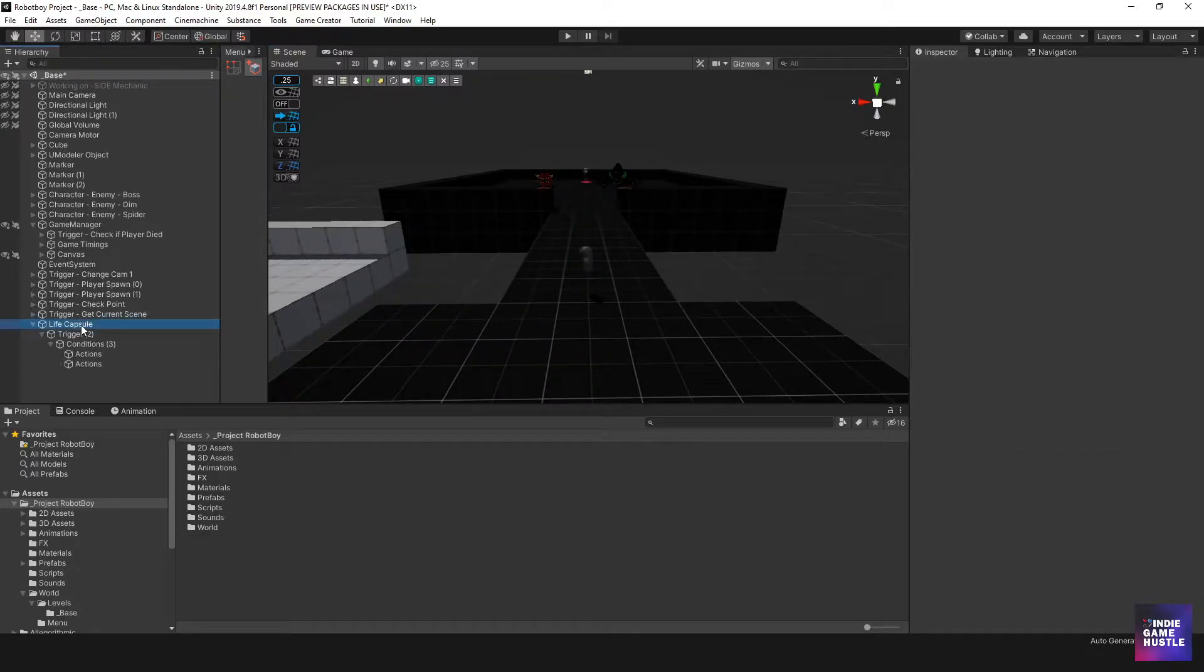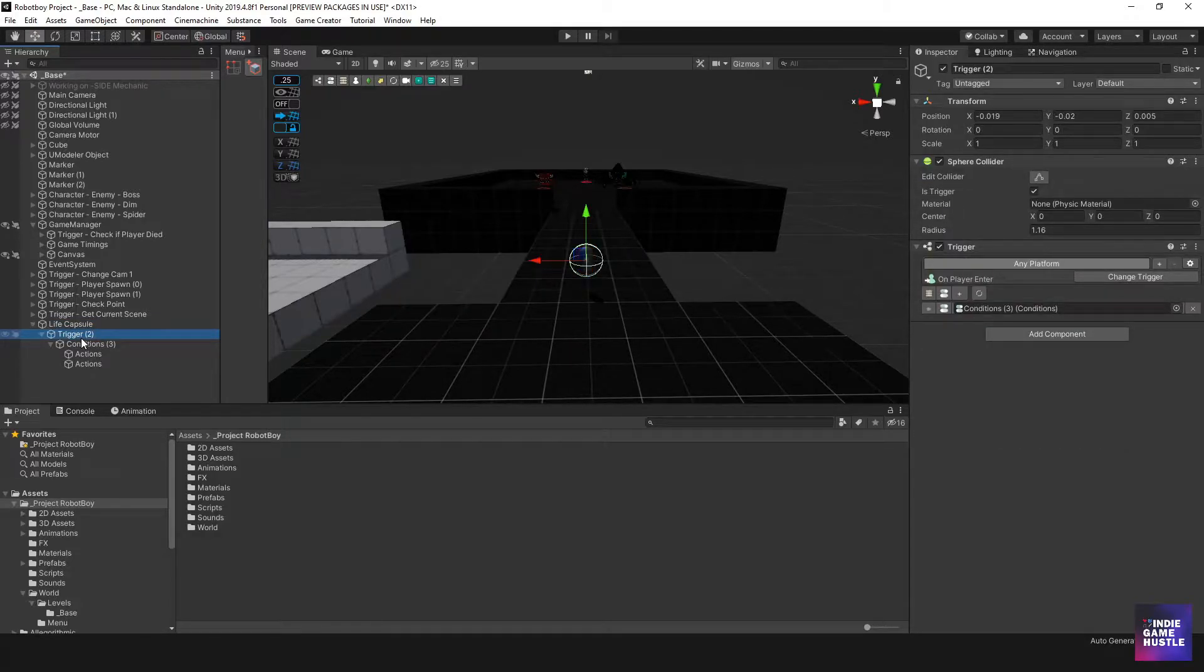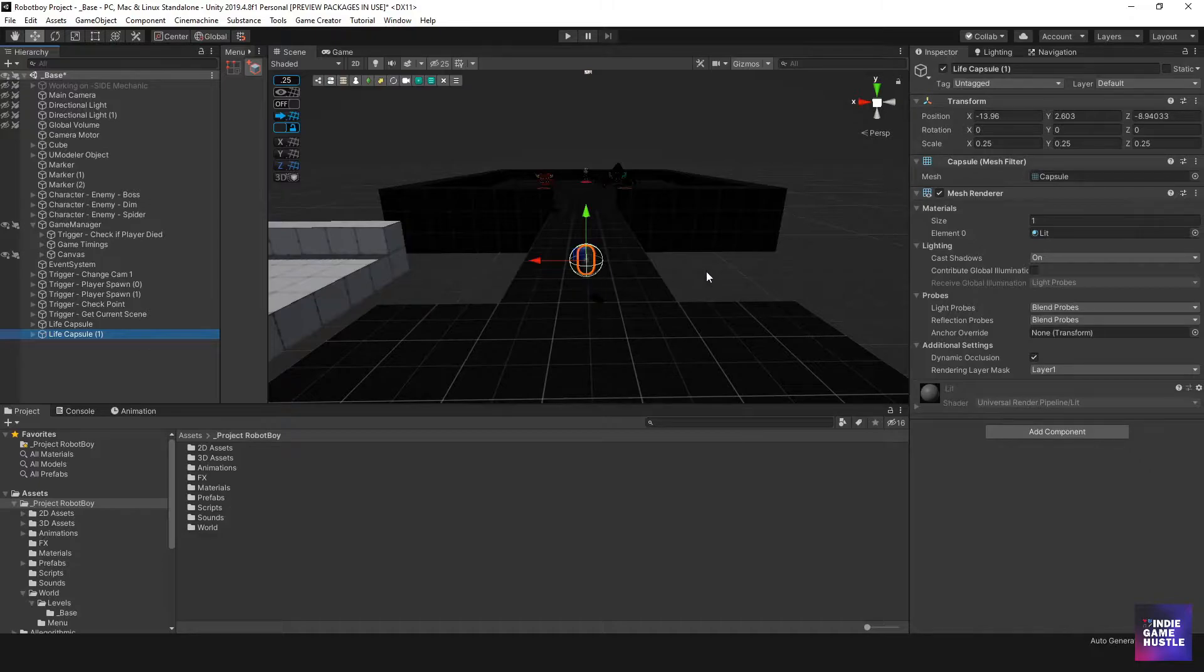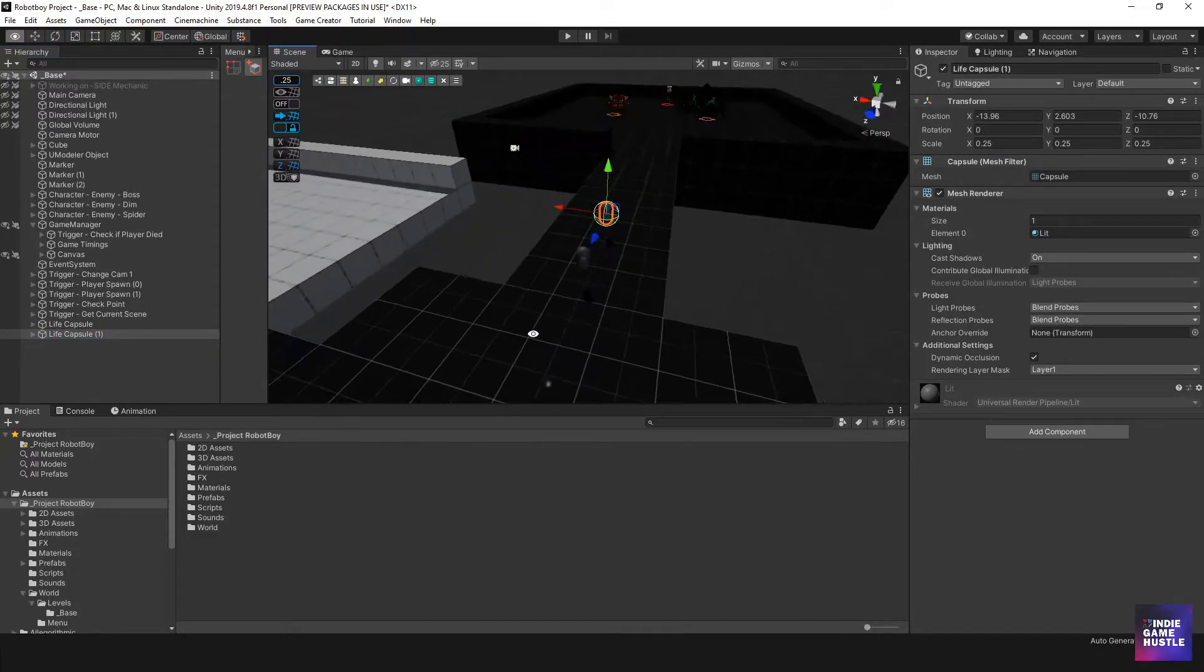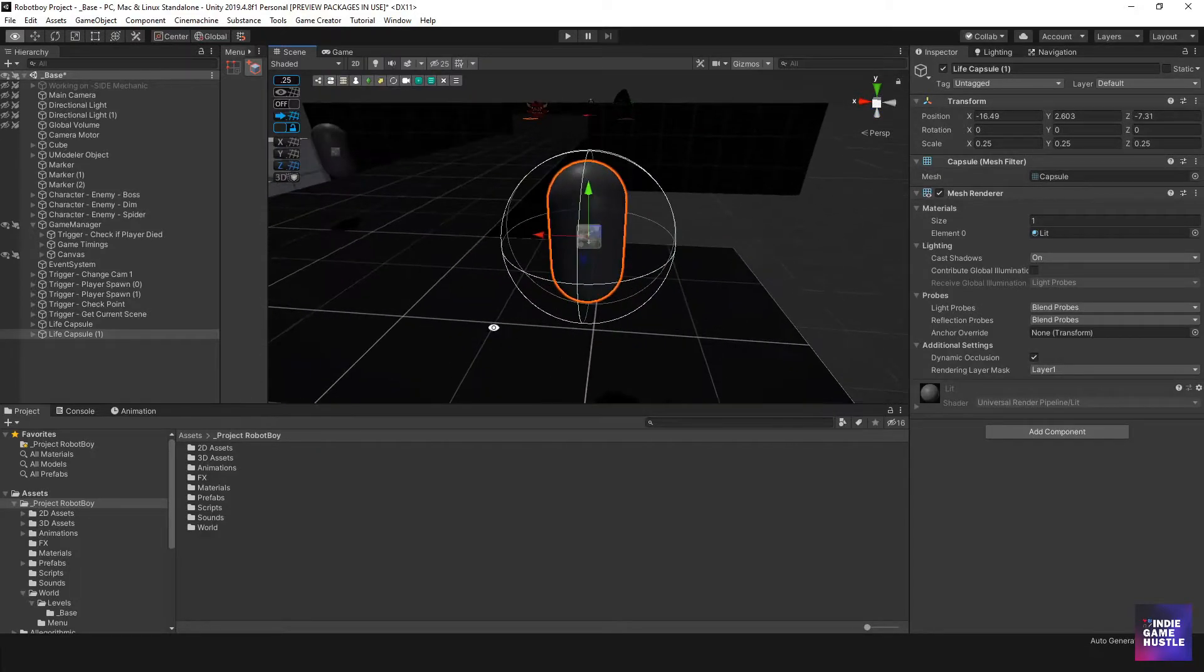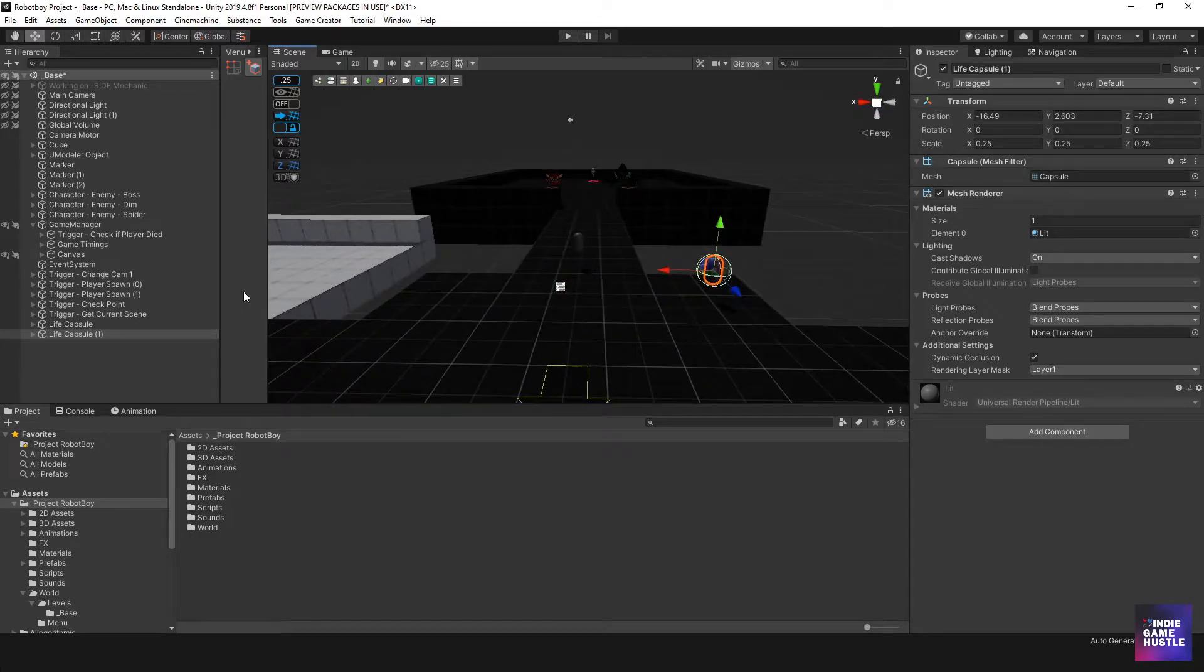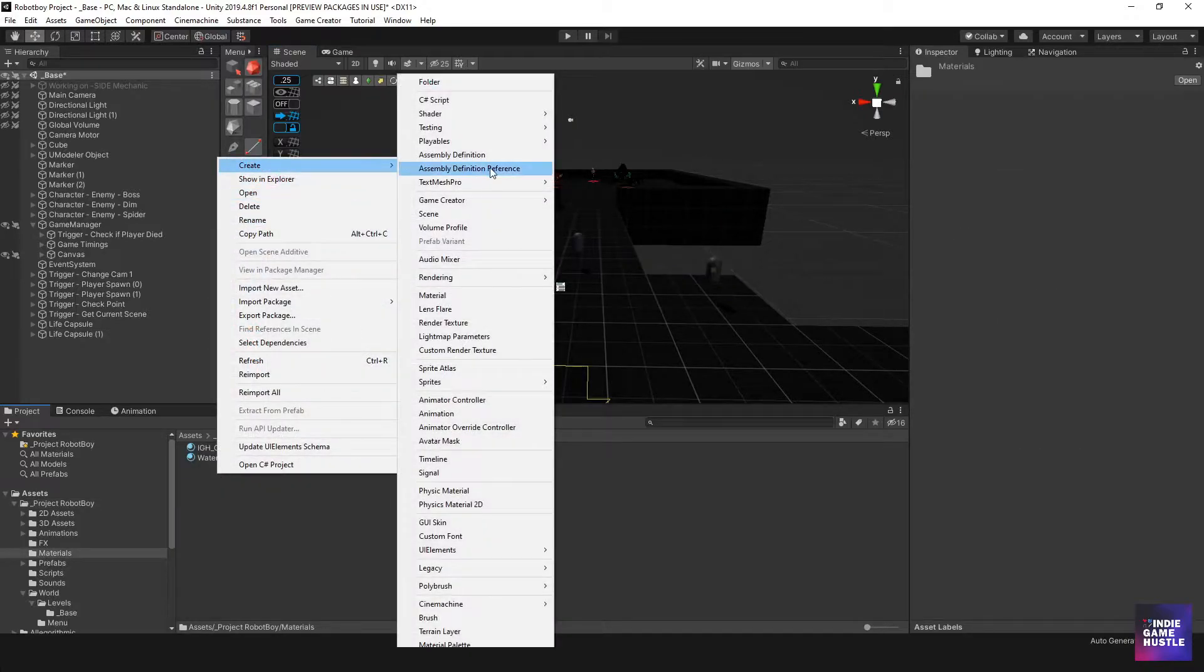Right now we have this capsule and it's a trigger that says on player enter. We're probably going to want something similar to that. So what I'm going to do is actually do a control D on this capsule and just move it over here. I'll put it right over here just so it's not in the same space so we don't get confused. Also, I'm going to go into my materials folder here and create two different materials.